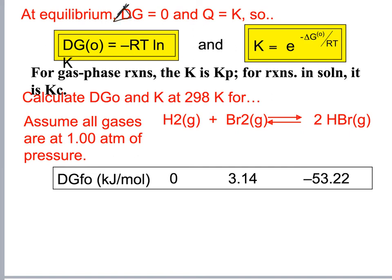When delta G equals zero, Q equals K. The equation K equals e raised to the power of negative delta G naught divided by RT. For gas phase reactions K is KP; for reactions in solution it is KC.